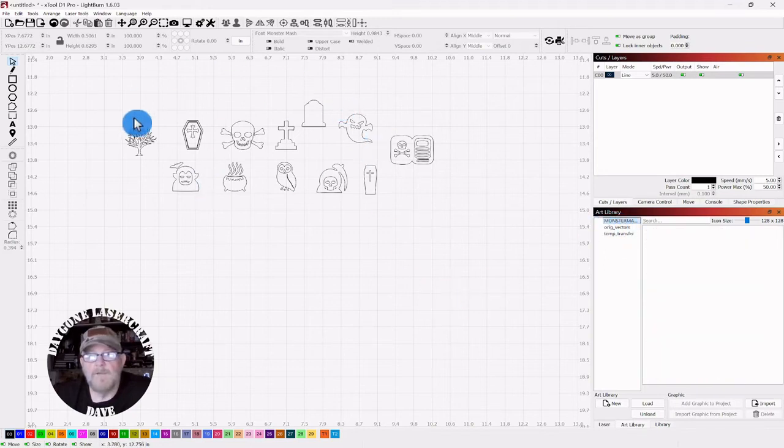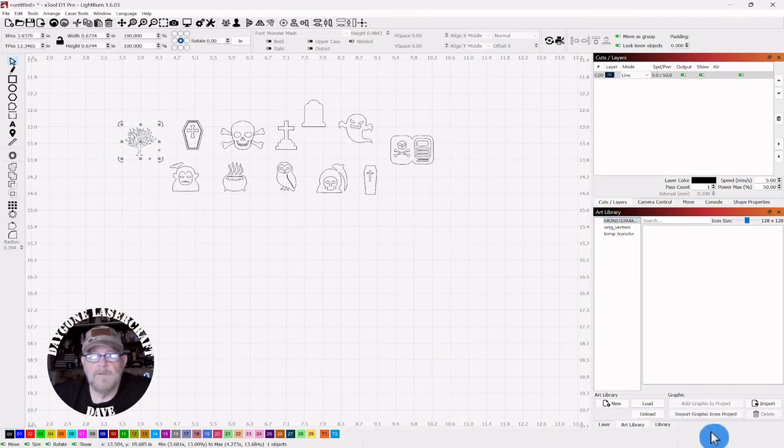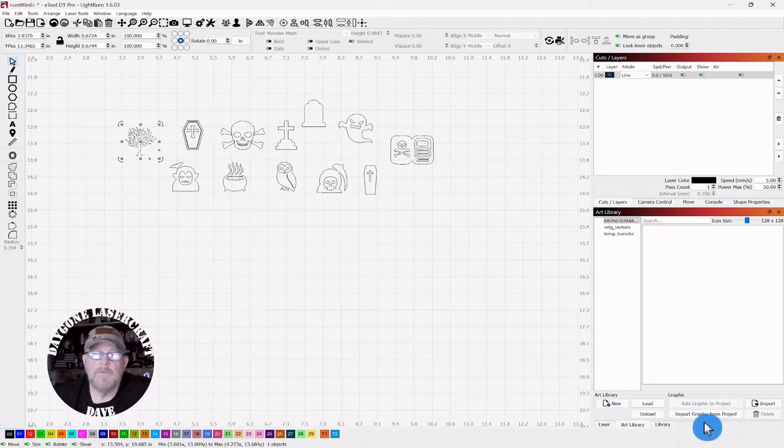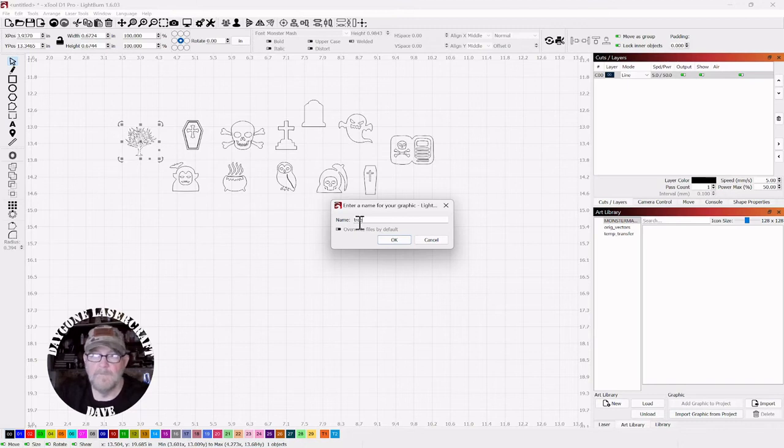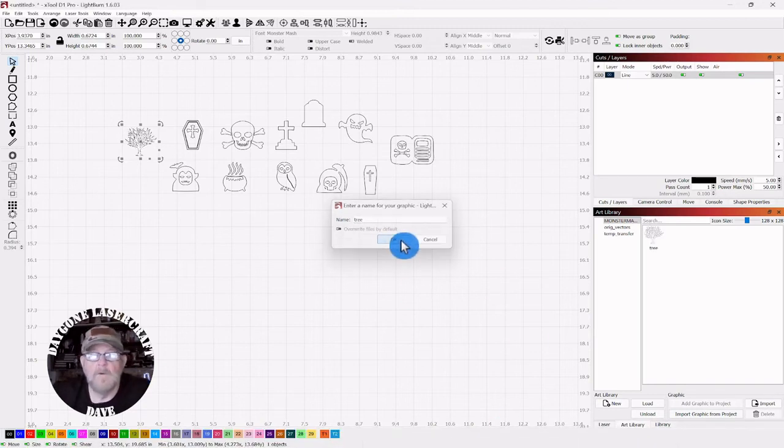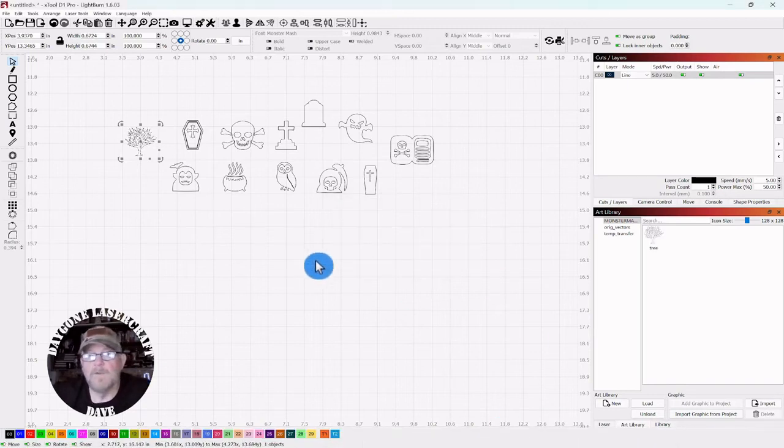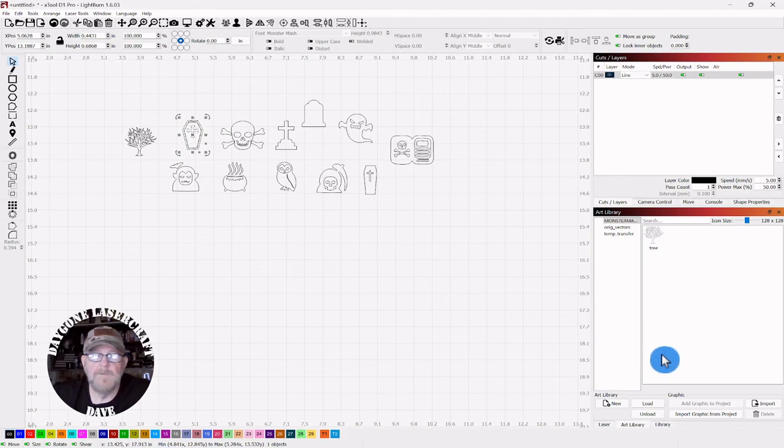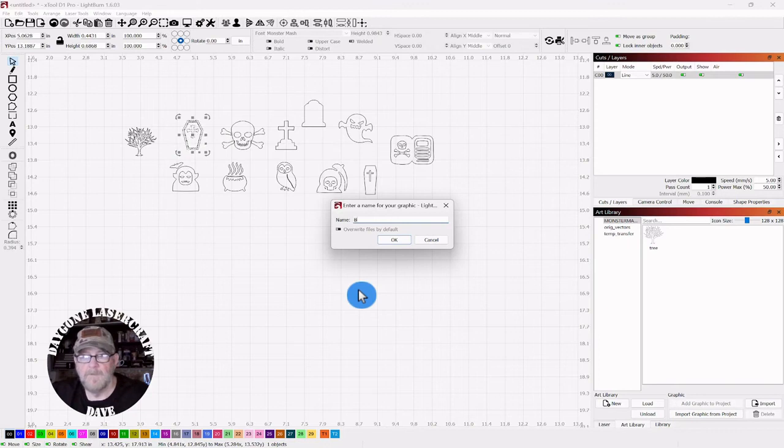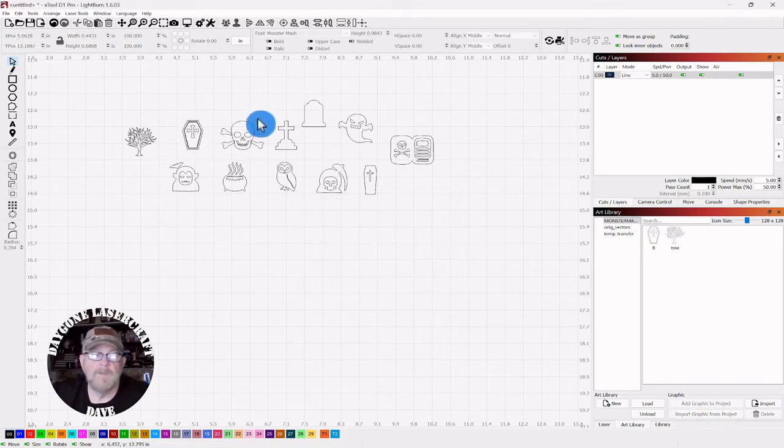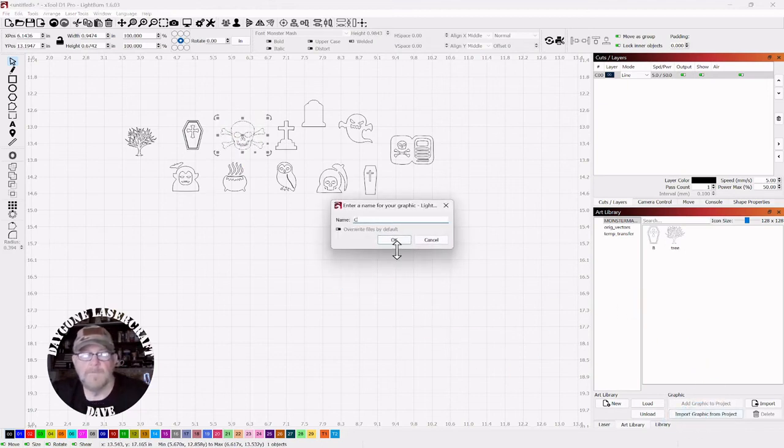To add these to it, we'll start with this tree. You select it, you go down to the bottom, import graphic from project. Click it, give it a name. Or you could, to make it easier, you may could just give it the letter, that might help. Whatever you need to do to get these in there, then do that. Whatever best helps you remember what to do.